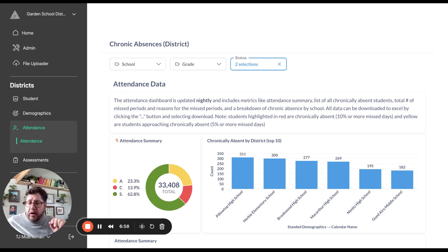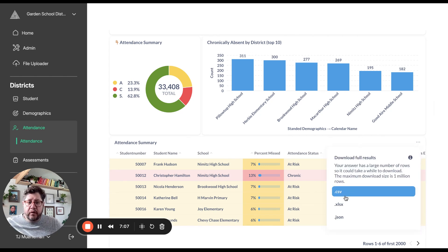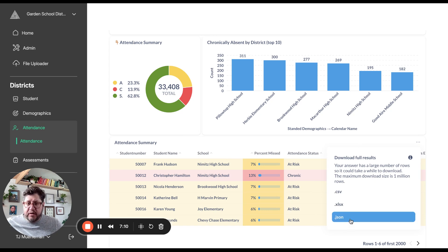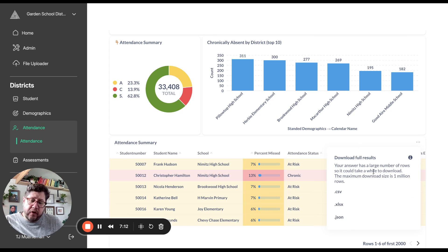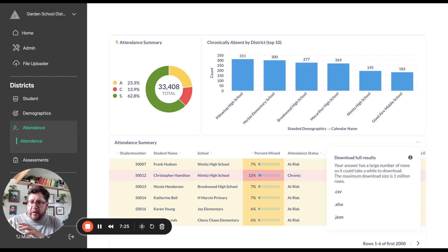Two more things to cover regarding attendance. First, you can download the data when using the static embed — just click the dots, select Download Results, and you can download as CSV, XLSX, or JSON. This is powerful because it gives the end user the ability to manipulate the data in their platform of choice, which most of the time is Excel.